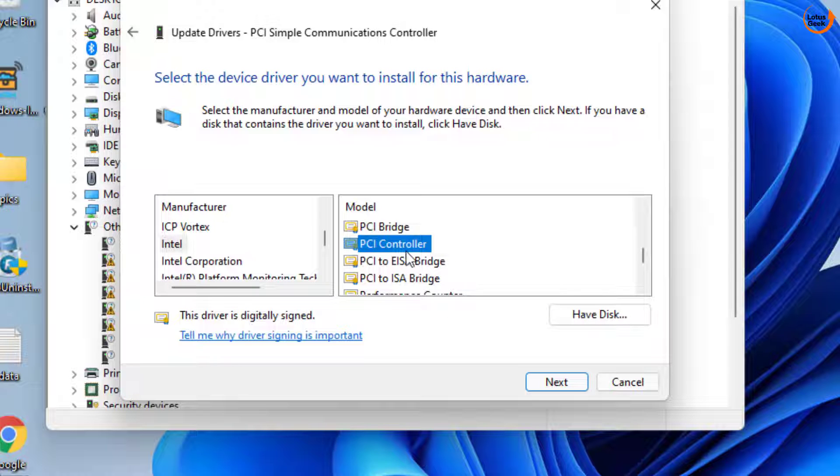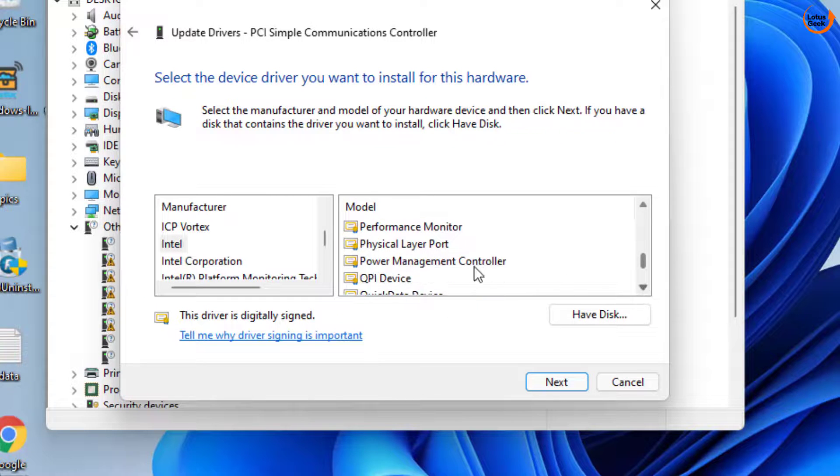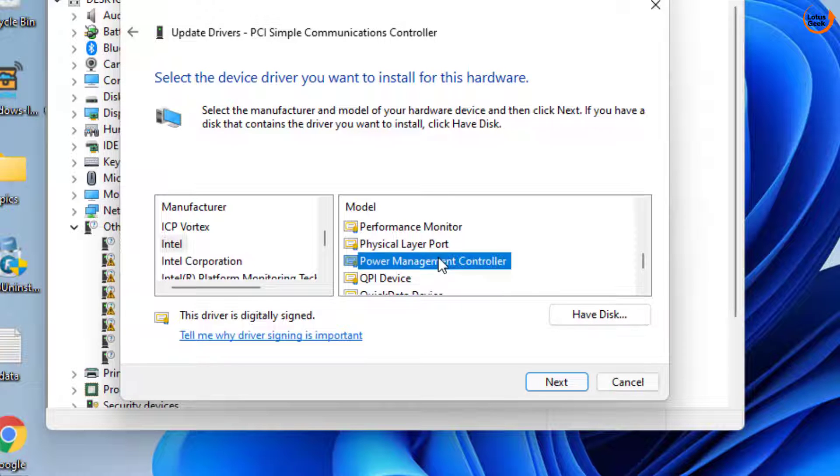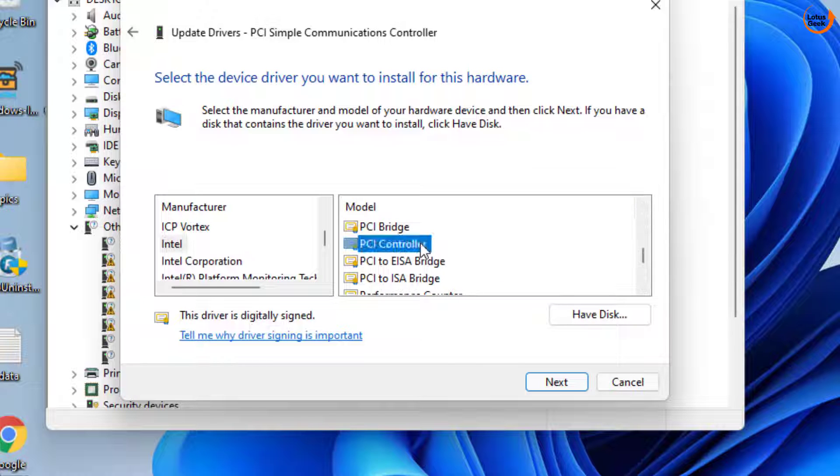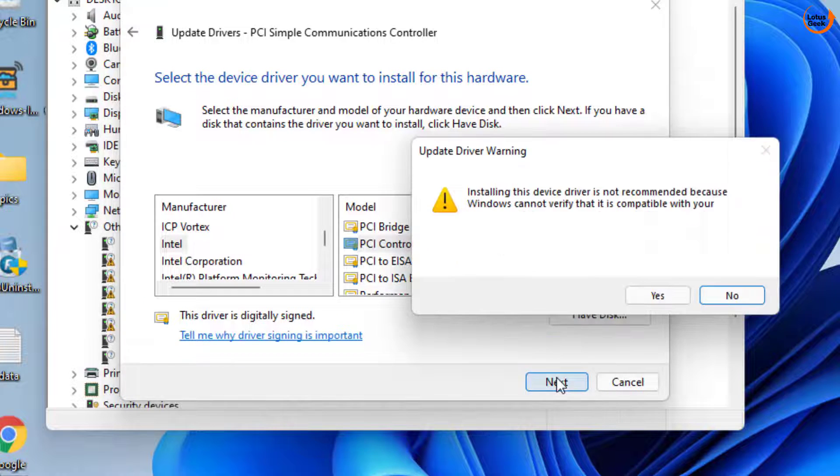If PCI controller is not available you can choose power management controller. Both are one and the same thing. Either power management controller or choose PCI controller. Then click on the next button to continue.